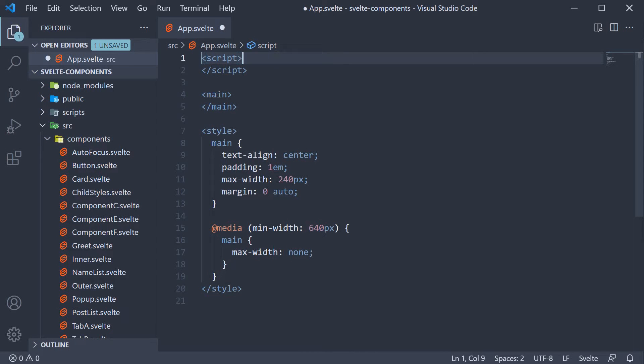Welcome back everyone. In this video we are going to learn about module context which lets us share code across component instances. This again is a concept that makes sense only when we have an example to work with. Let's dive into the code straight away.